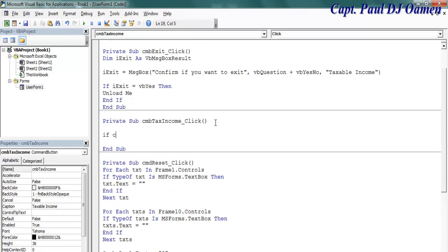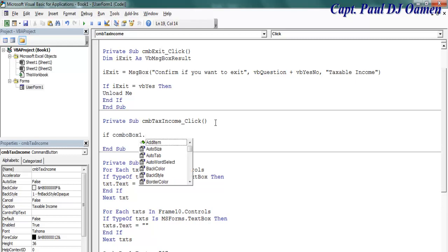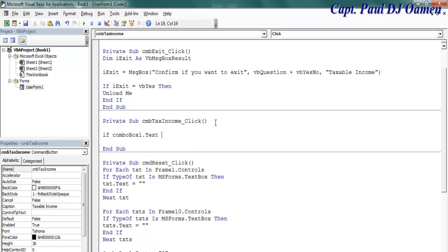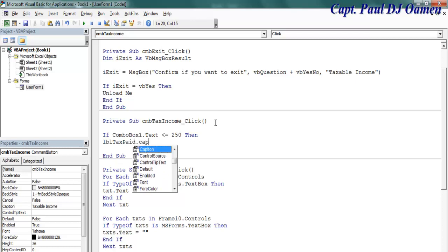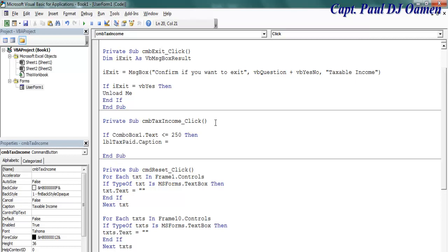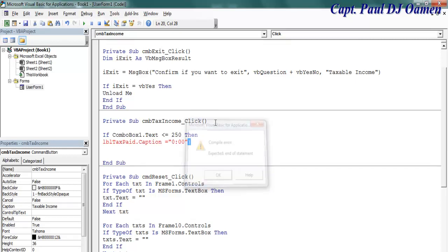If the combo box one text is less than 250, then I want the taxable income to have no tax bill. So lbl tax paid caption, I want that to equal zero. Let's say end if there.